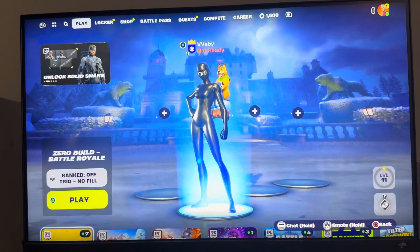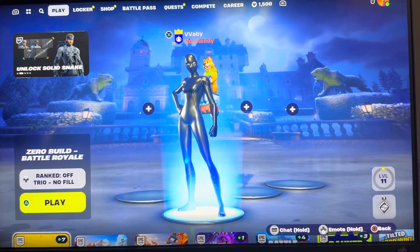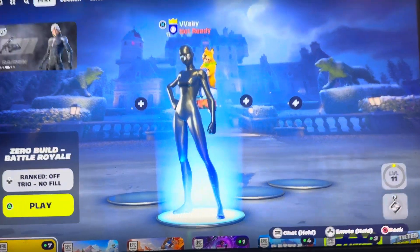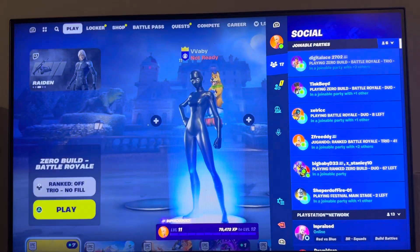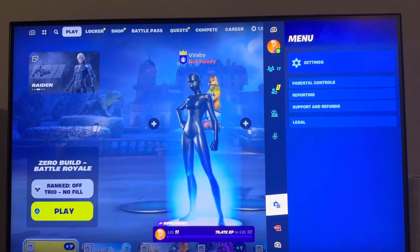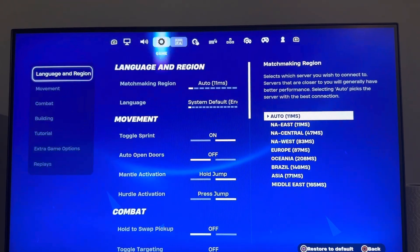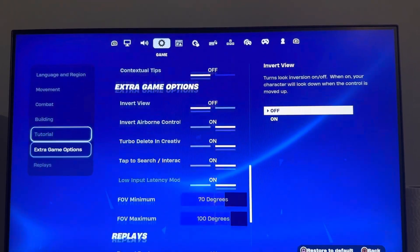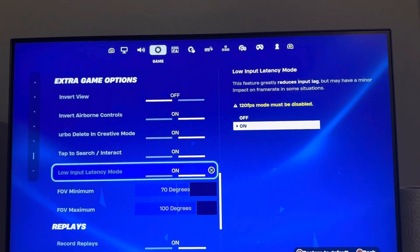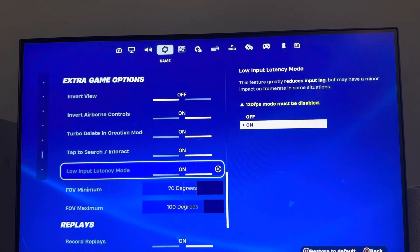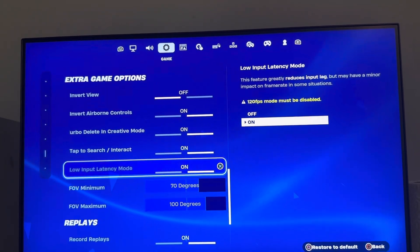In today's video I'm going to show you how to turn on and off low latency mode in Fortnite. You can't have 120fps mode on for this — you have to have it disabled. You can turn low latency mode on by disabling 120fps and going to Extra Game Options and turning it on there. You can also turn it off if 120fps is disabled.